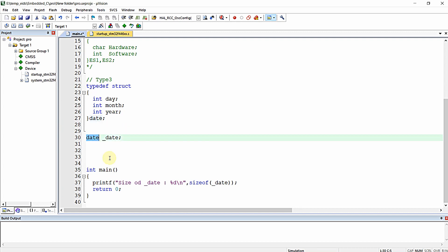This is also a kind of declaring a user-defined data type in our program. Our user-defined data type is 'date' and the variable is 'underscore_date.' Now we are going to understand how you can declare and use pointers for the structure.